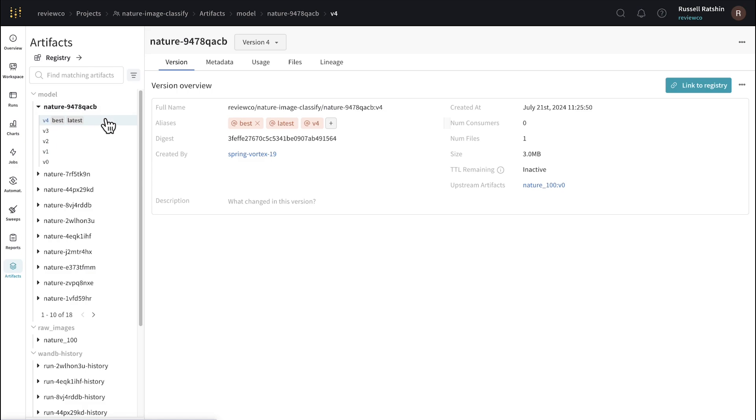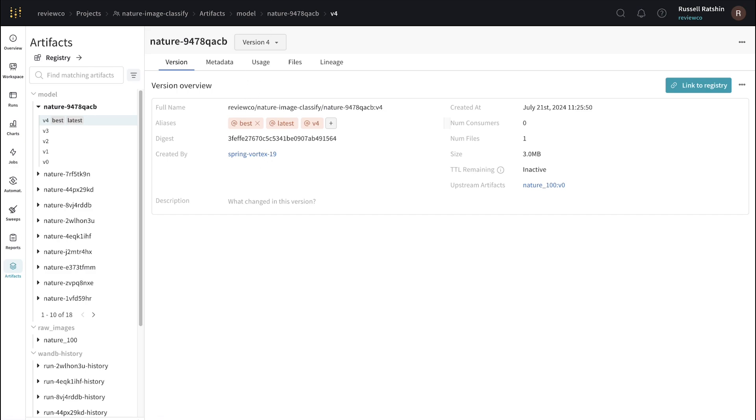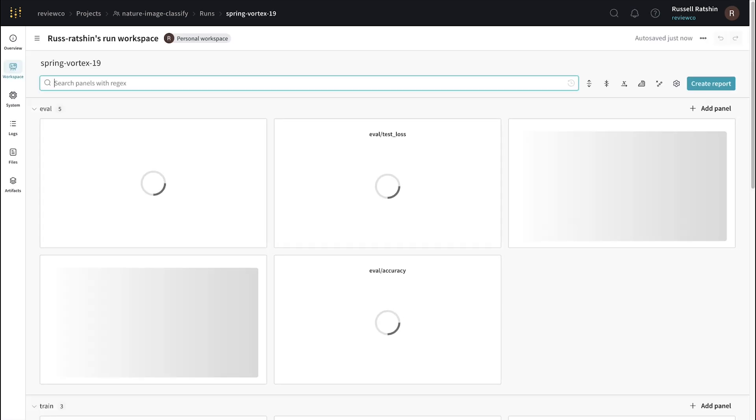This model includes the best alias that I can use to determine which model had the best performance. With Artifacts, I can explore all of the metadata associated with these files, such as when it was created, the number of files, the size, and importantly, the exact experiment which generated this model checkpoint.